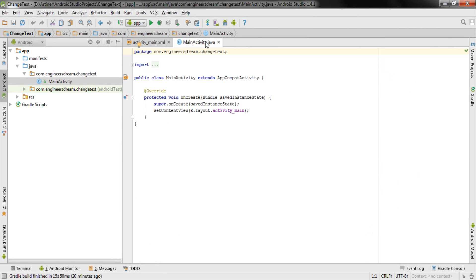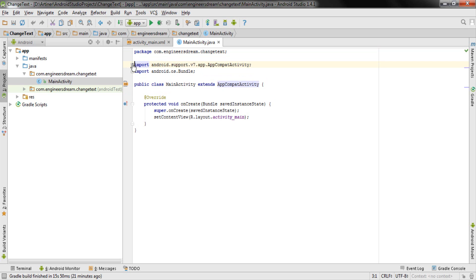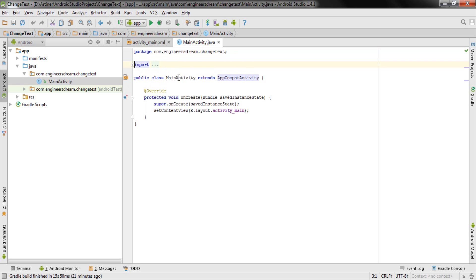We'll link a TextView and Button attributes to the data types in Java. As you can see, at the top you have the package name — com.engineersdream.changetext — followed by import statements, and then the class named MainActivity. Whenever you give your Java file a certain name, the same name goes to your class, so since my Java file is MainActivity, my class name is also MainActivity, and it extends AppCompatActivity.